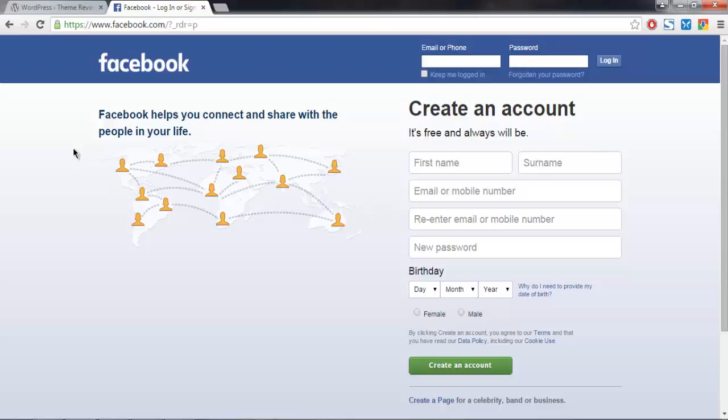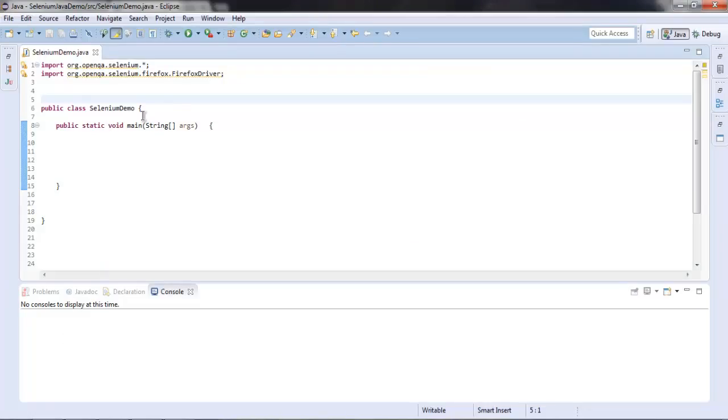Hi there, so in this tutorial I'm going to show you how you can get the total number of radio buttons on a web page. For this test I'm using Facebook as my test page. The number of radio buttons we have here is two, so we will find that out with the help of code.